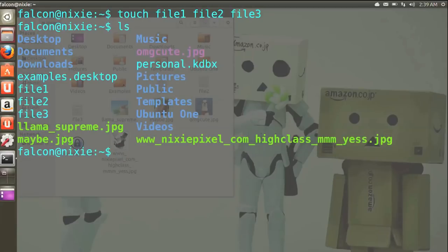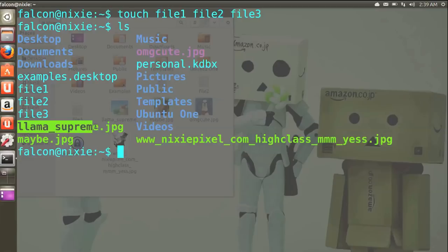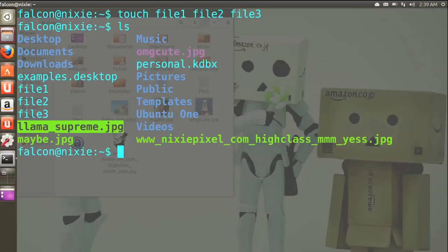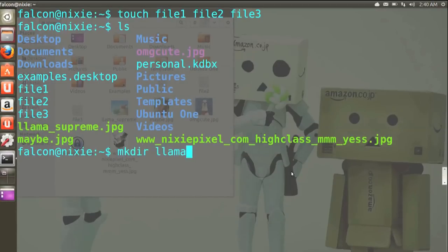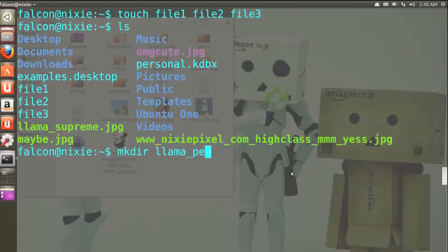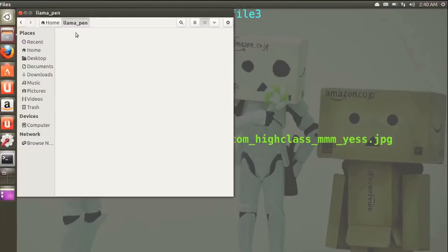Now this lists all the files that we have in the current working directory, and these llama pictures really don't belong there. So let's try the mkdir command and we'll make a directory — we'll have a pen for the llamas to go in. Yeah, see what I did there?